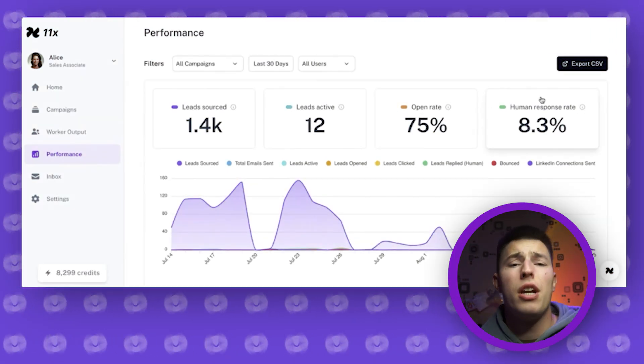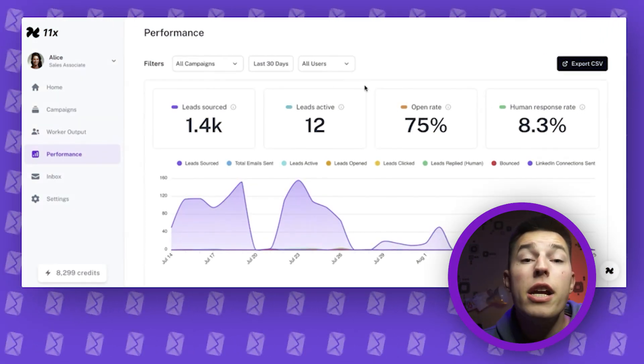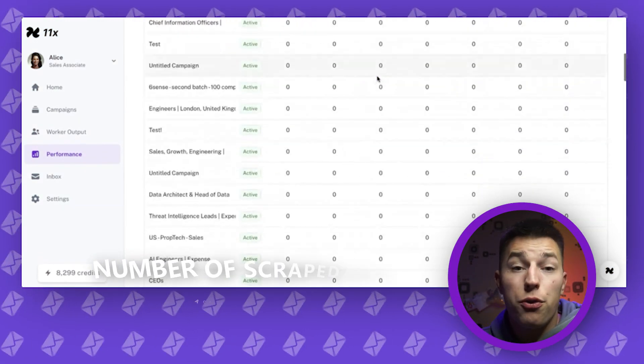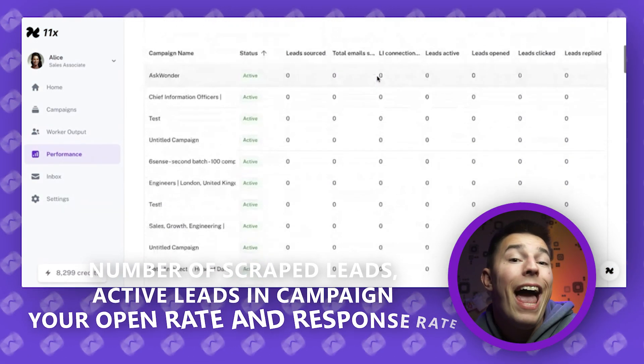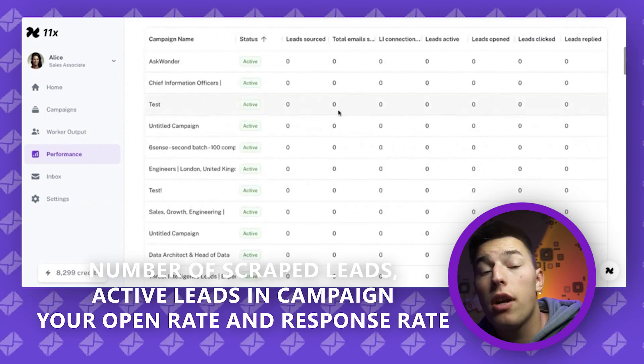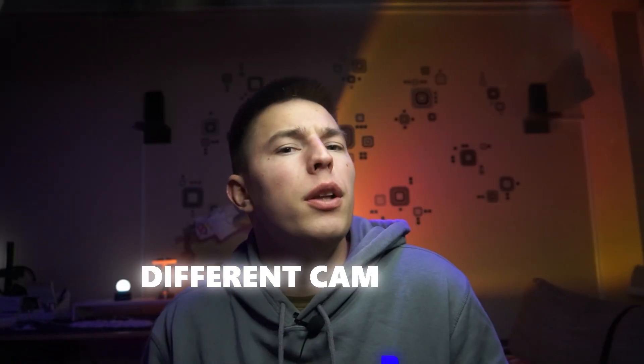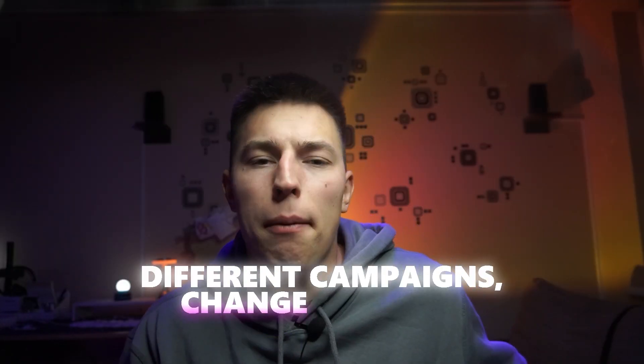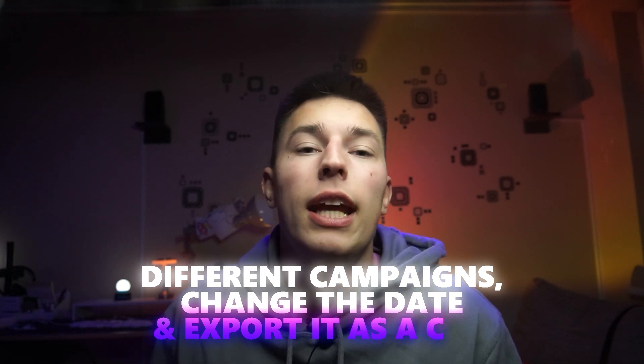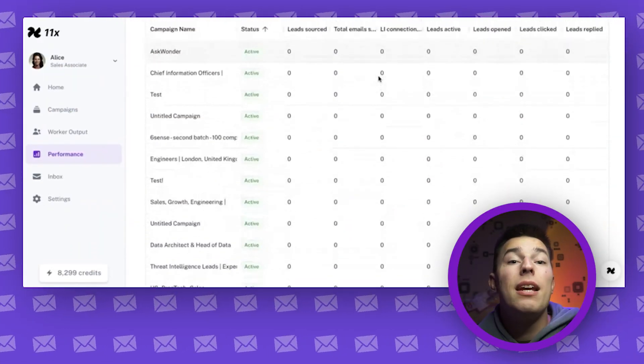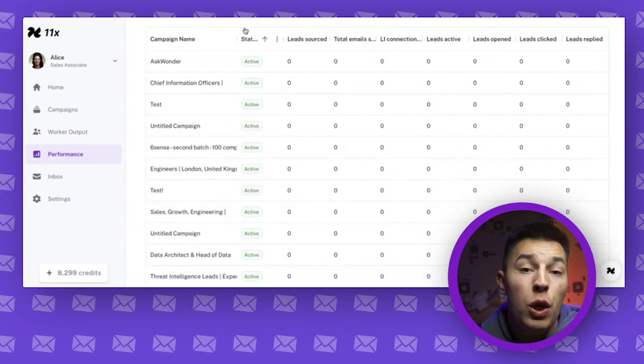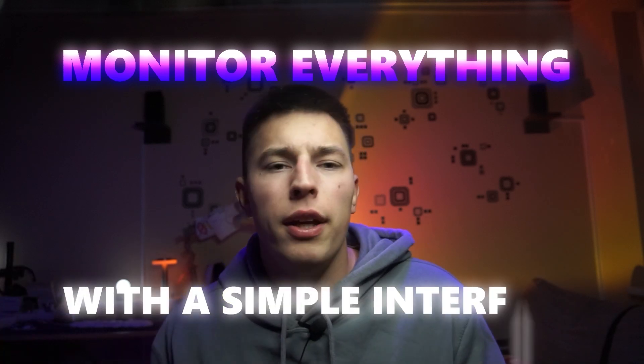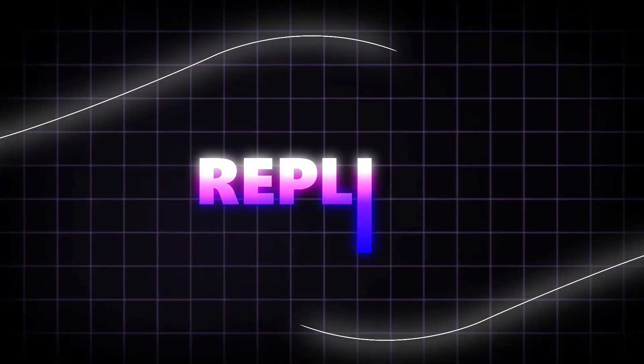Performance tab is pretty straightforward. Here you can see all of your analytics, number of scraped leads, active leads in your campaign. Your open and response rate. You have an option to filter it by different campaigns, change the date and export the data as CSV. Below you get a simplified overview of all of your campaigns, helping you monitor everything with a simple interface.